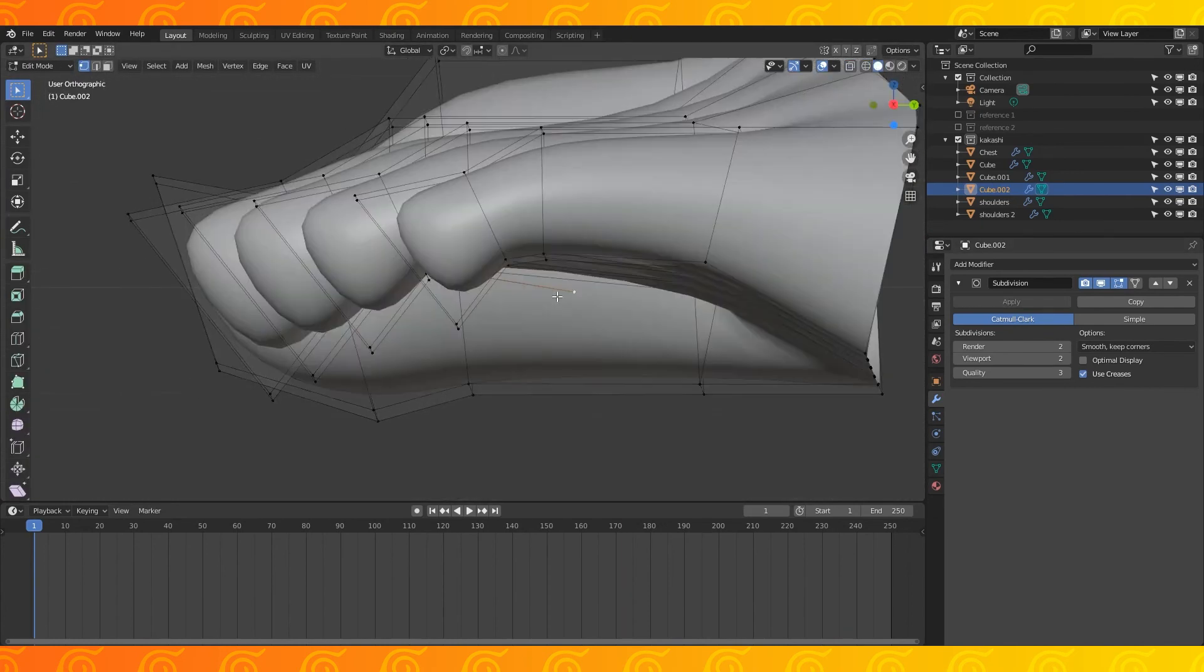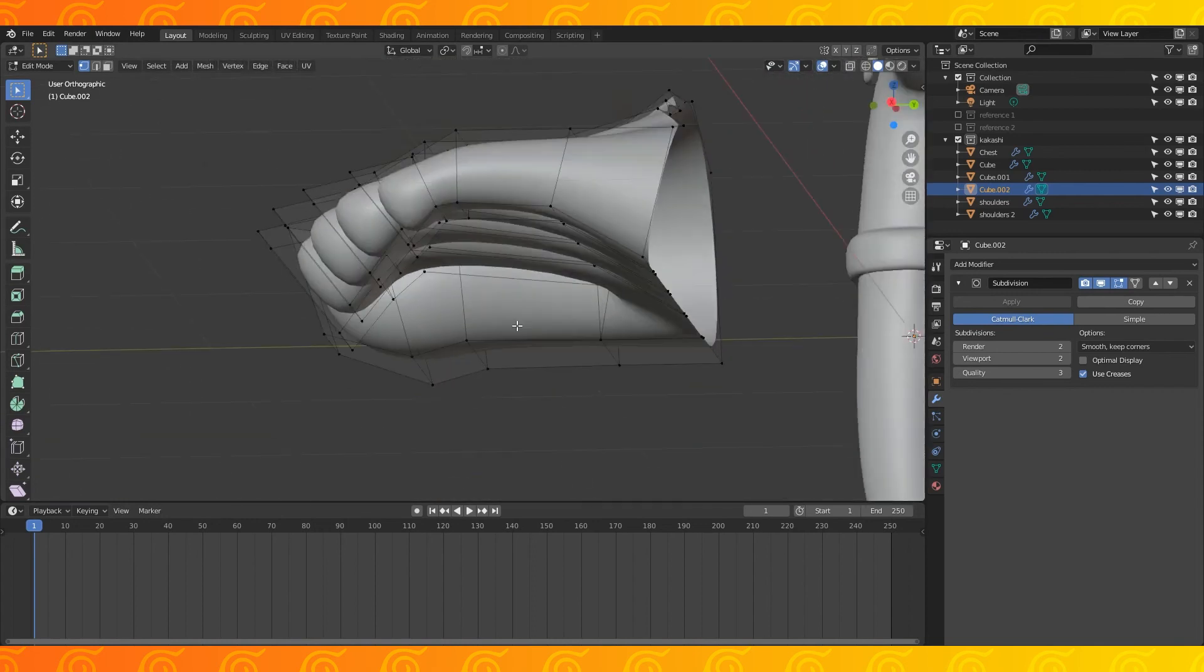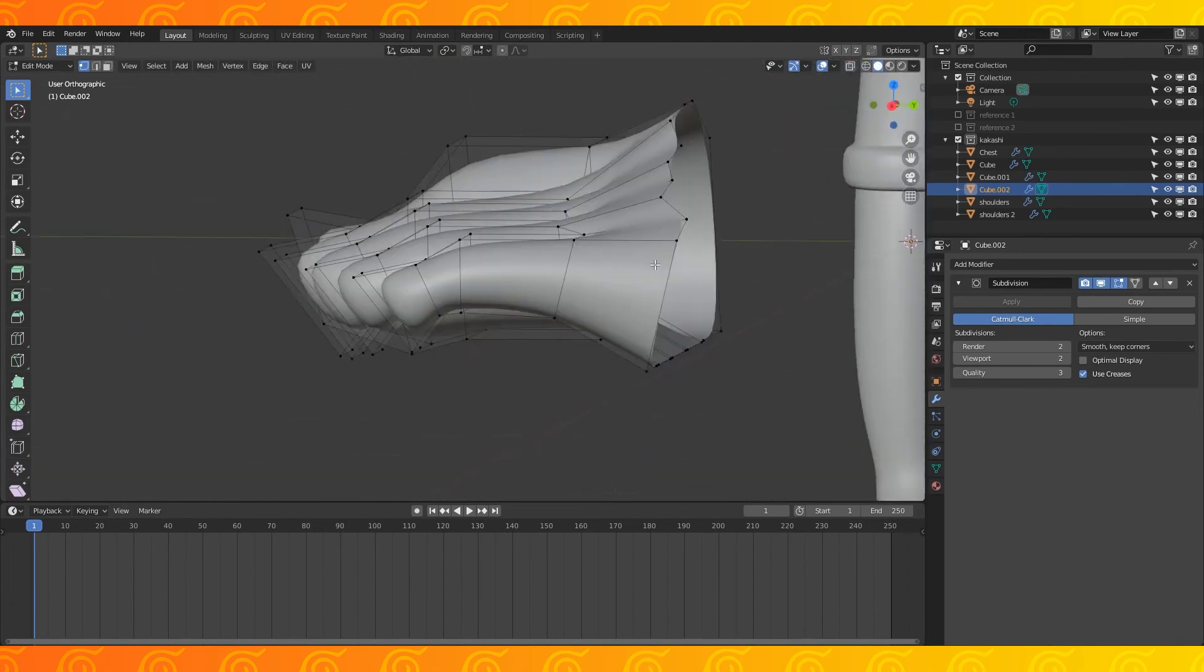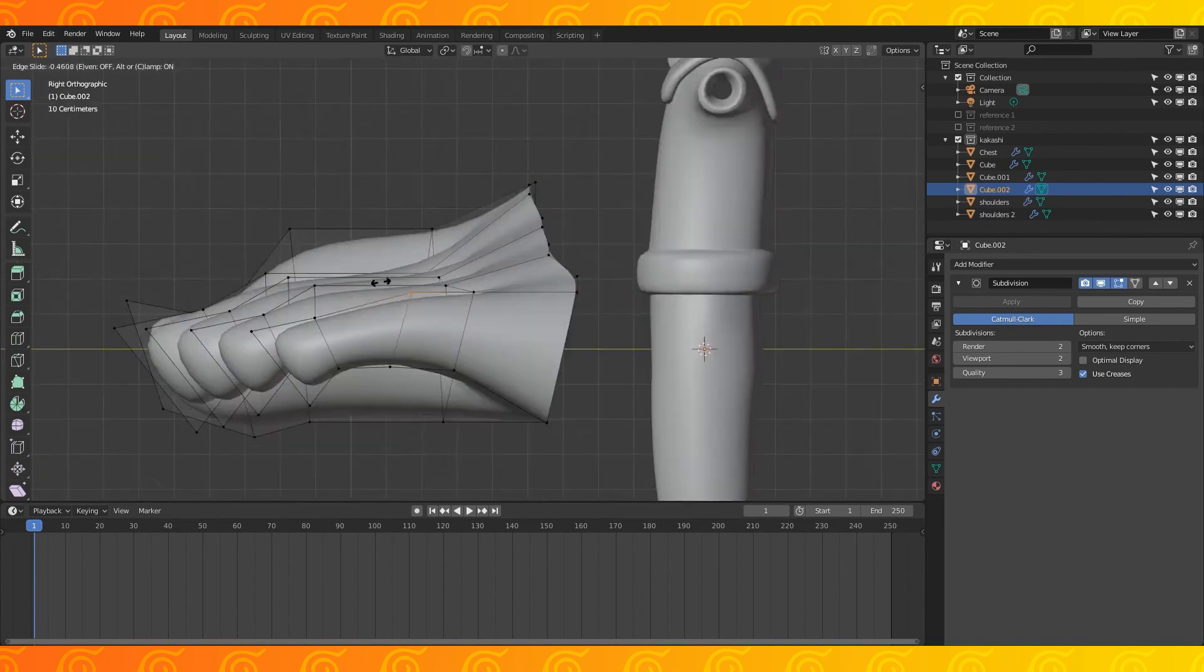There's another weird edge in here I had to get rid of. Must have accidentally clicked something. Quickly reshape the toes slightly.